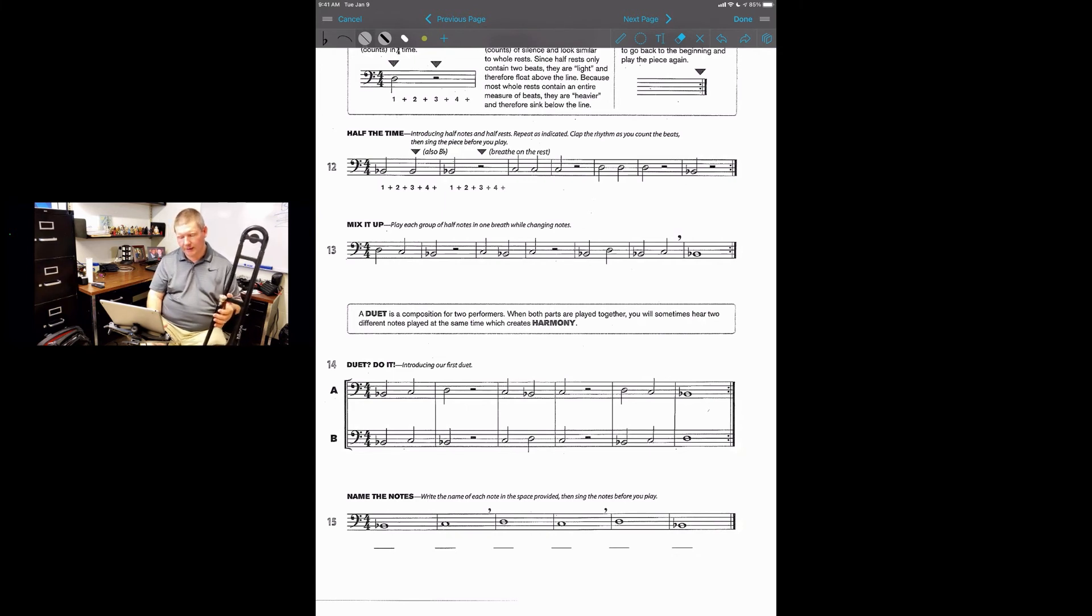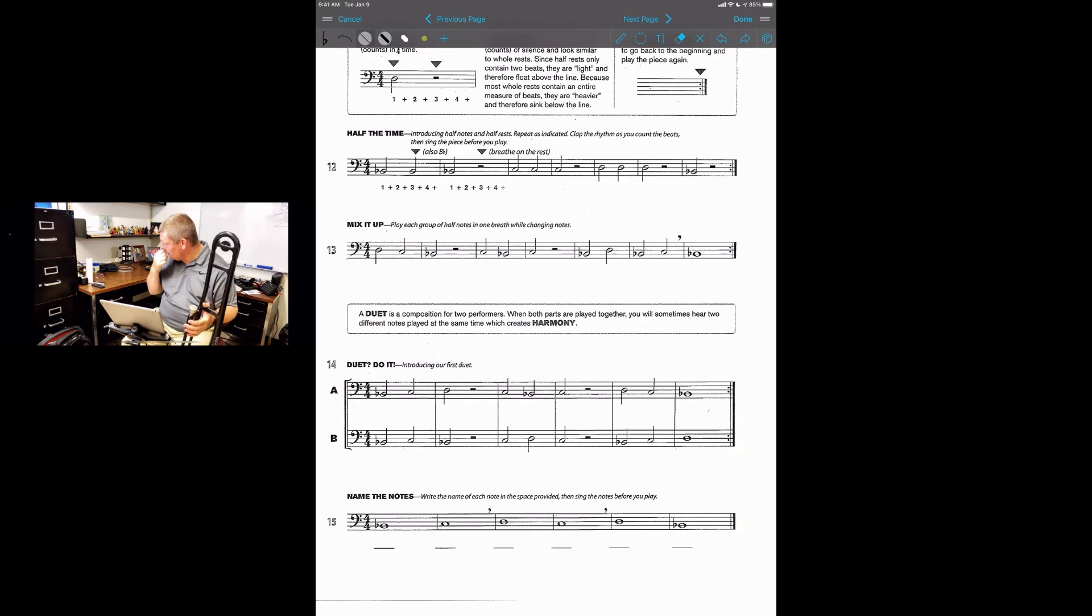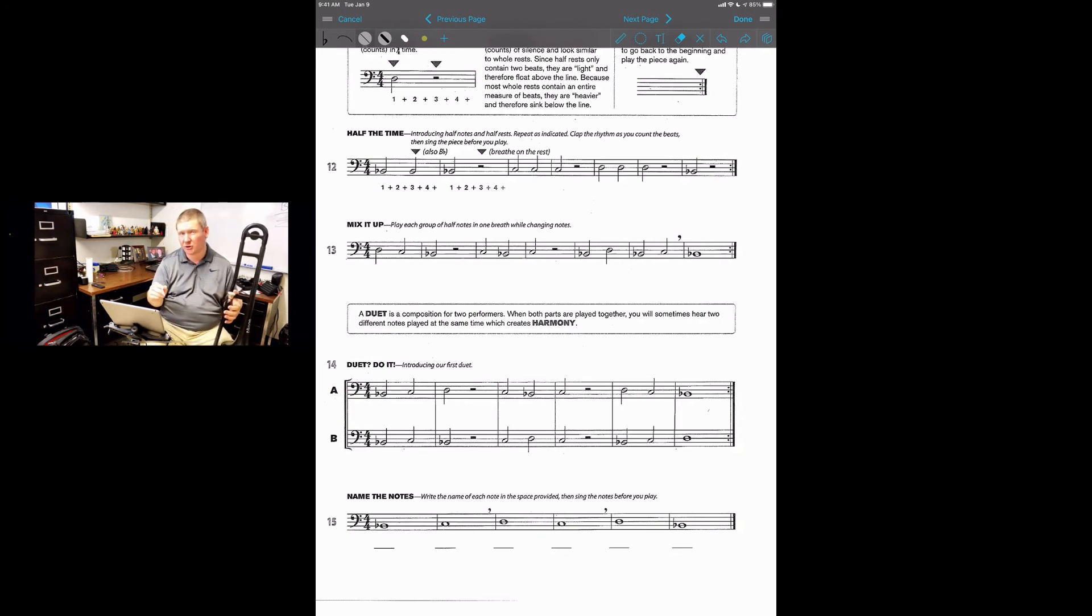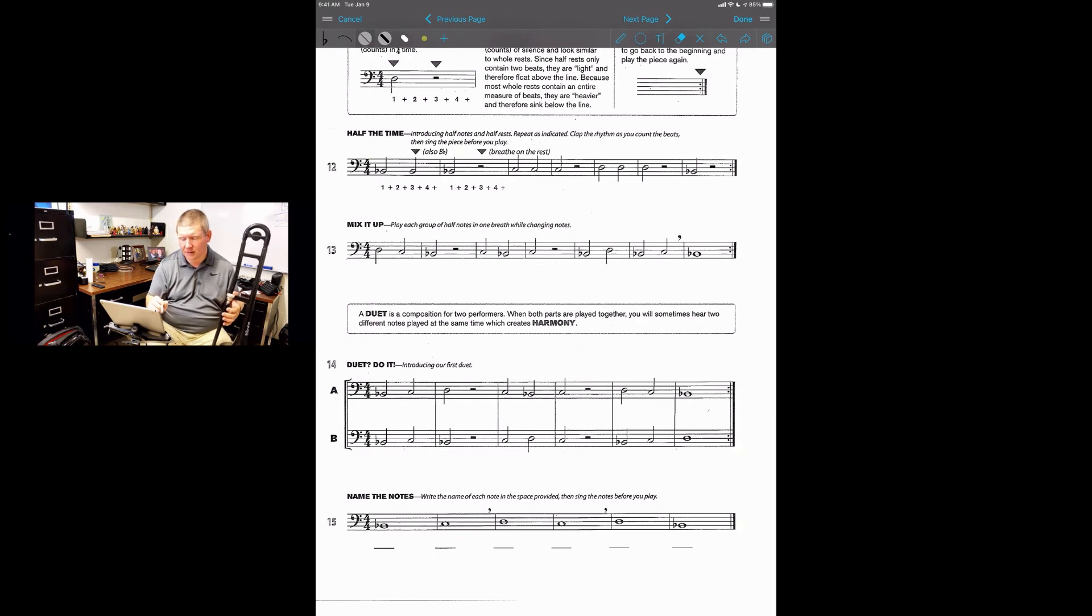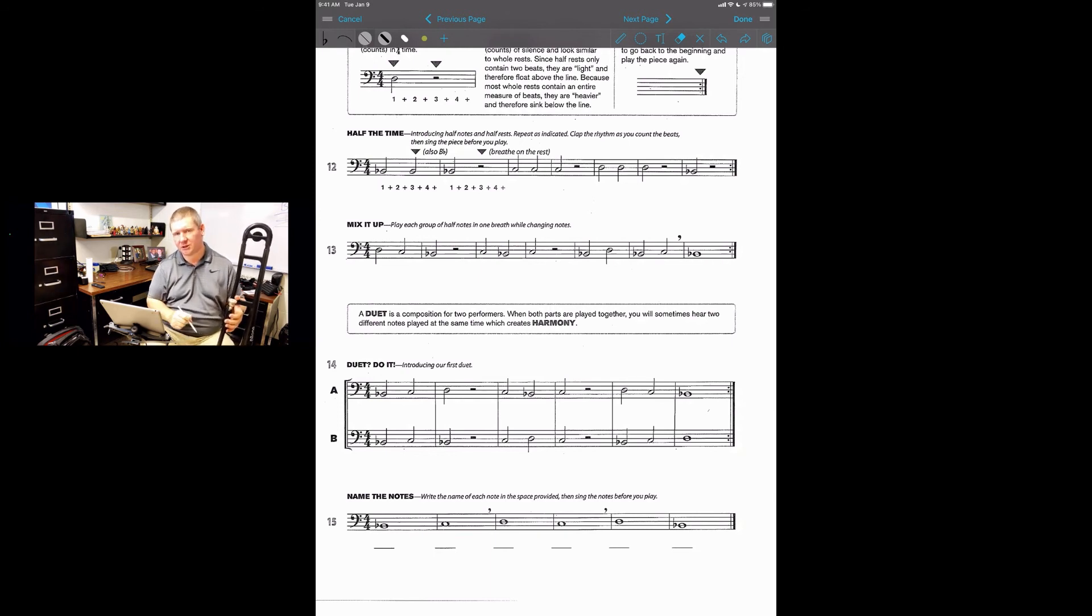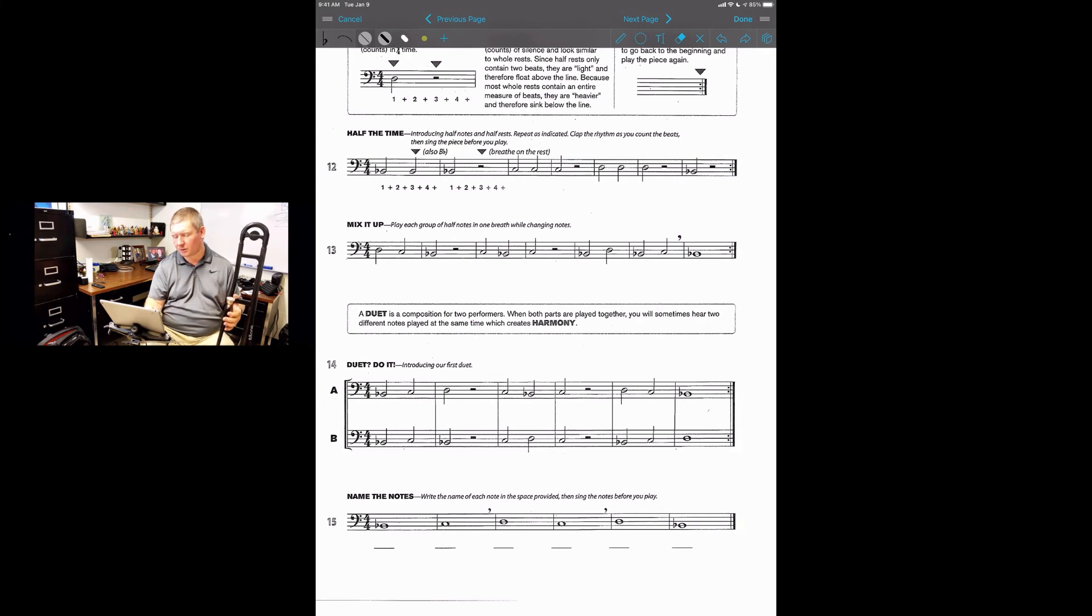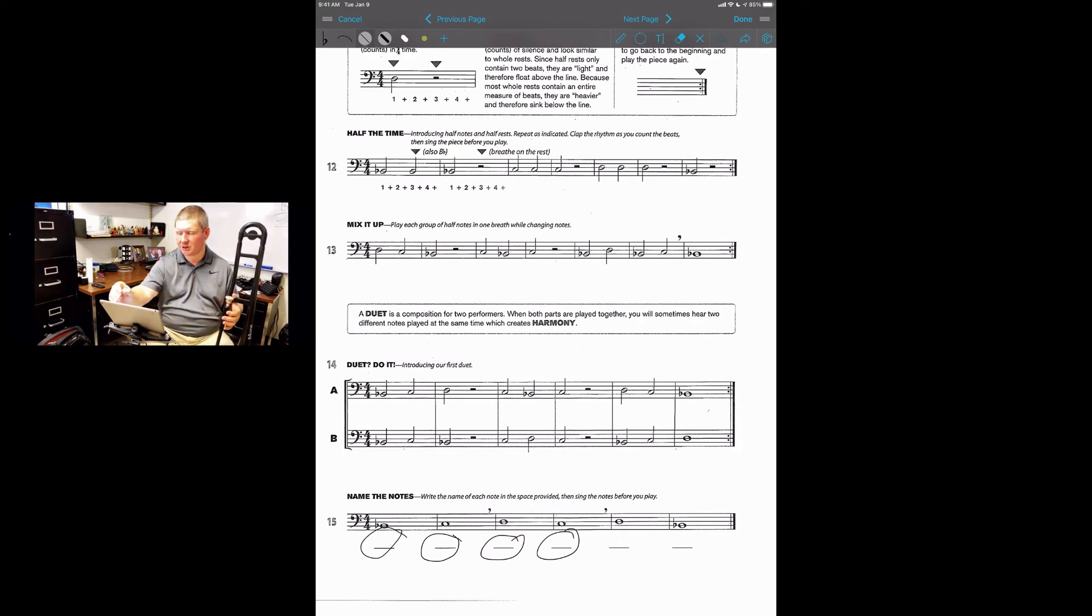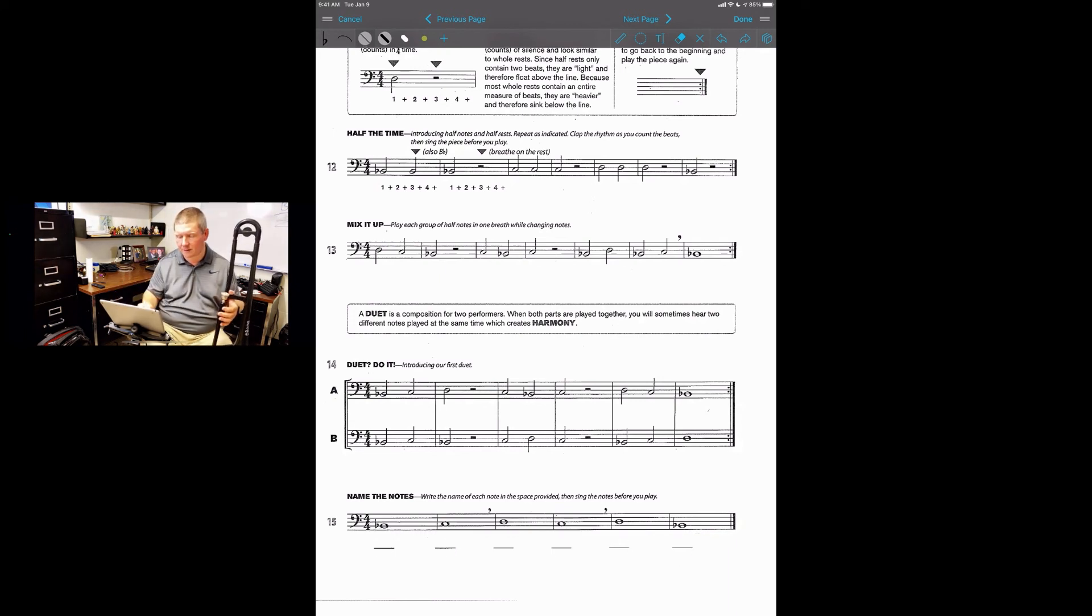All right. Last song on the page, Name the Note. So if you remembered in the last lesson, I showed you how to write your positions in. In this one it wants you to write your note names and the positions in. So you need to go through on that line that's below each note and write its note name in and write its position in.